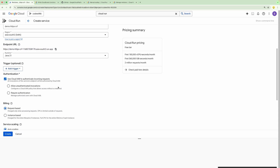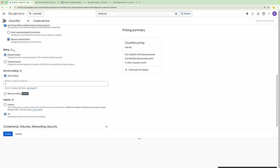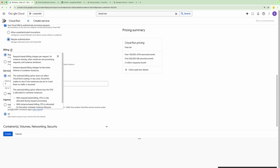This is what we will discuss in the next video. Now we can provide the option to apply authentication on the specific request. We have the option to allow authenticated access, where this API can be called with the help of a user's access token, or we can allow unauthenticated invocations where no authentication token is required.